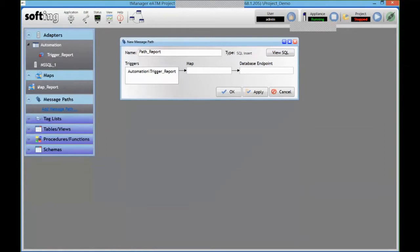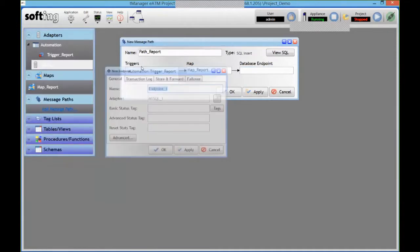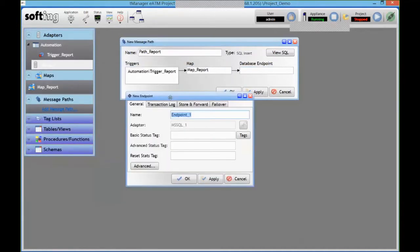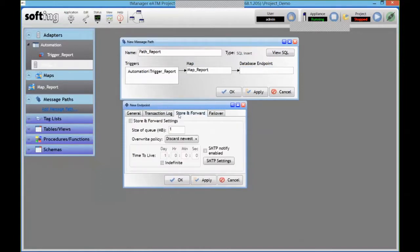Same thing as before, drag my map onto my transaction. And then the endpoint is pointing to that database that I set up before. I could actually create multiple endpoints with various individual configurations. So for instance, for this one, let's say I want to enable the store and forward.